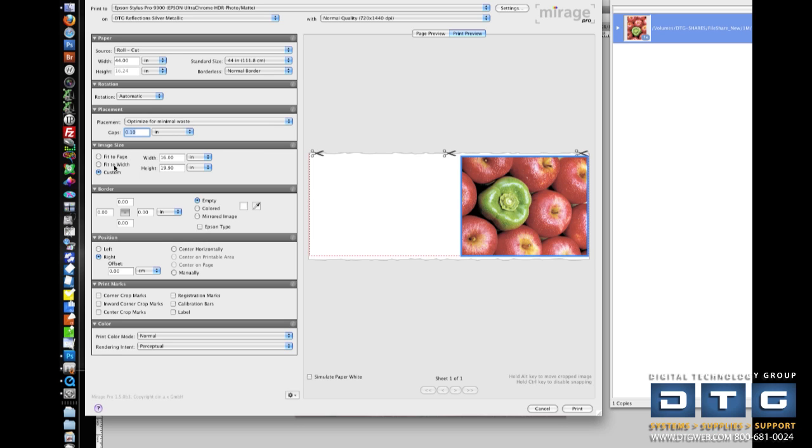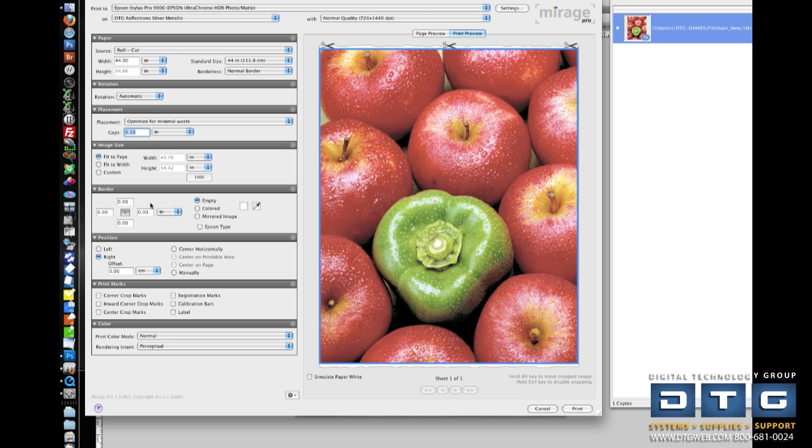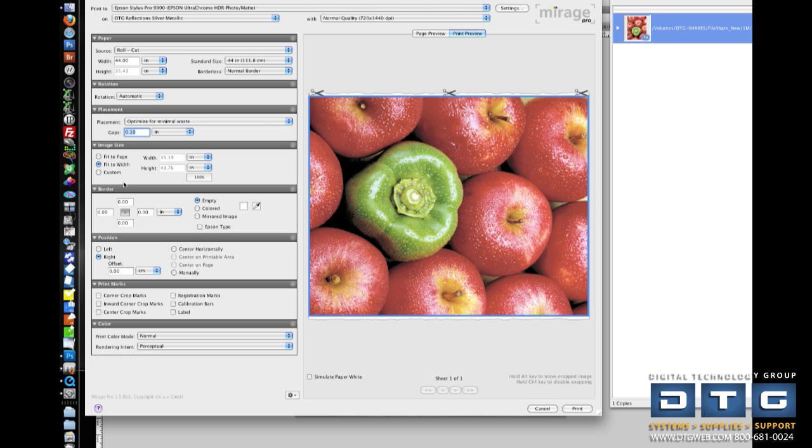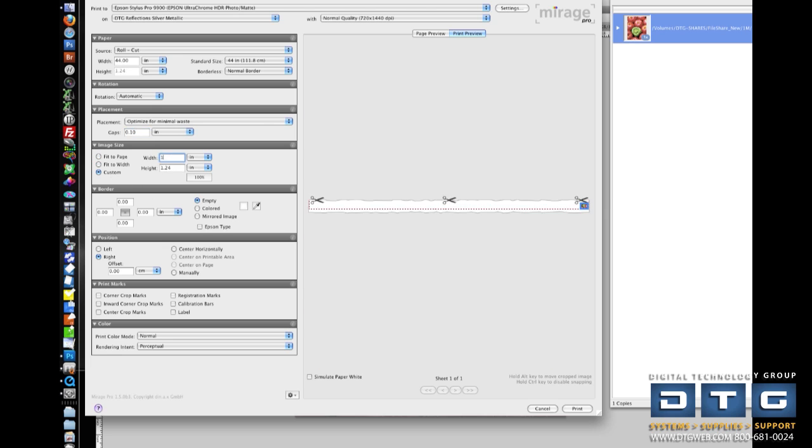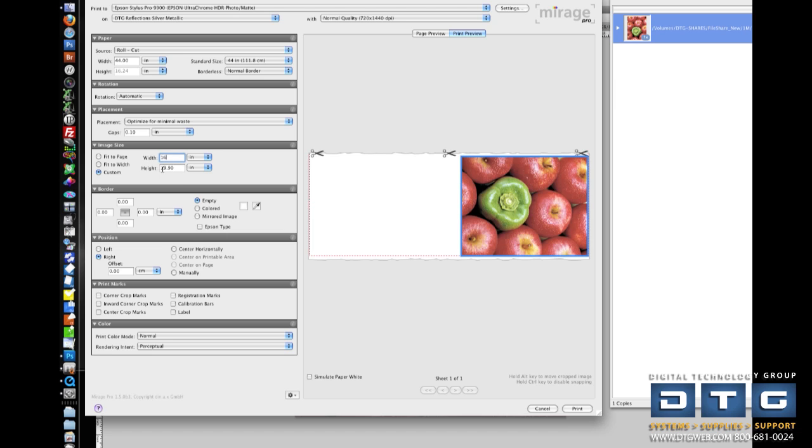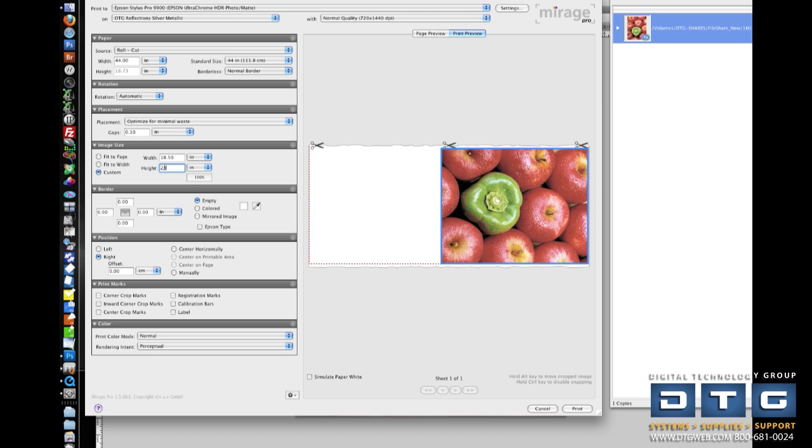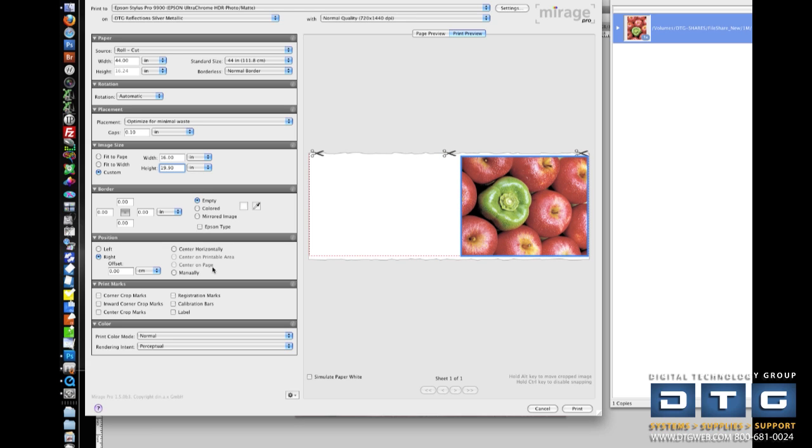Image size. Mirage is going to bring in the image at the size that you have it created in Photoshop. So here it's 16 by 19. I could also fit the image to a page, fit it to the width, or specify a custom size, whatever I want here. If you want to take it back to the original size, just click this 100% button.